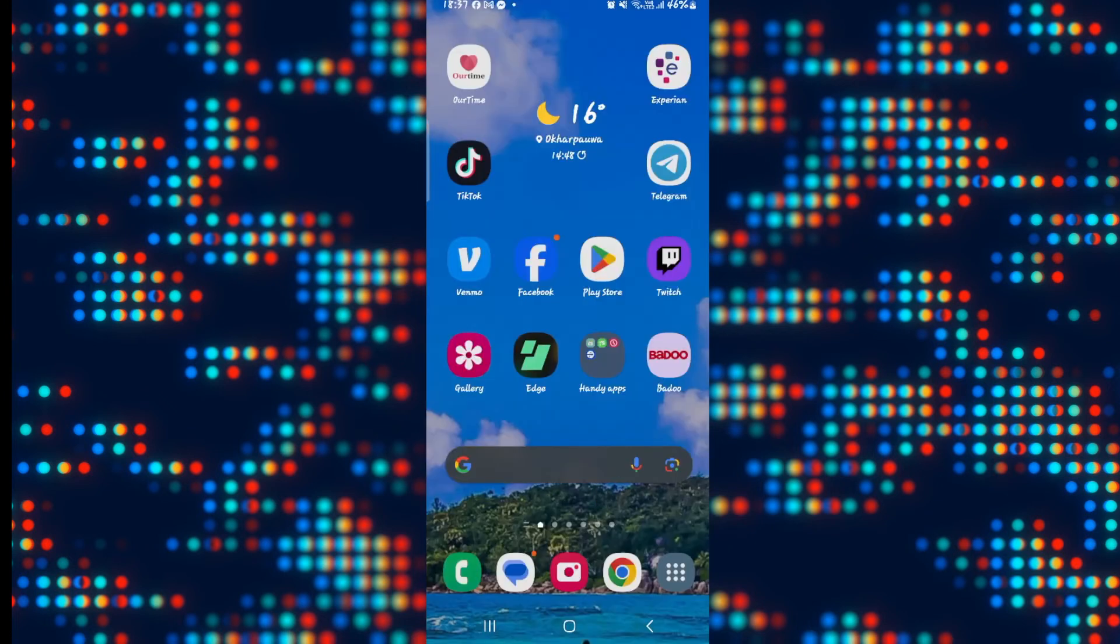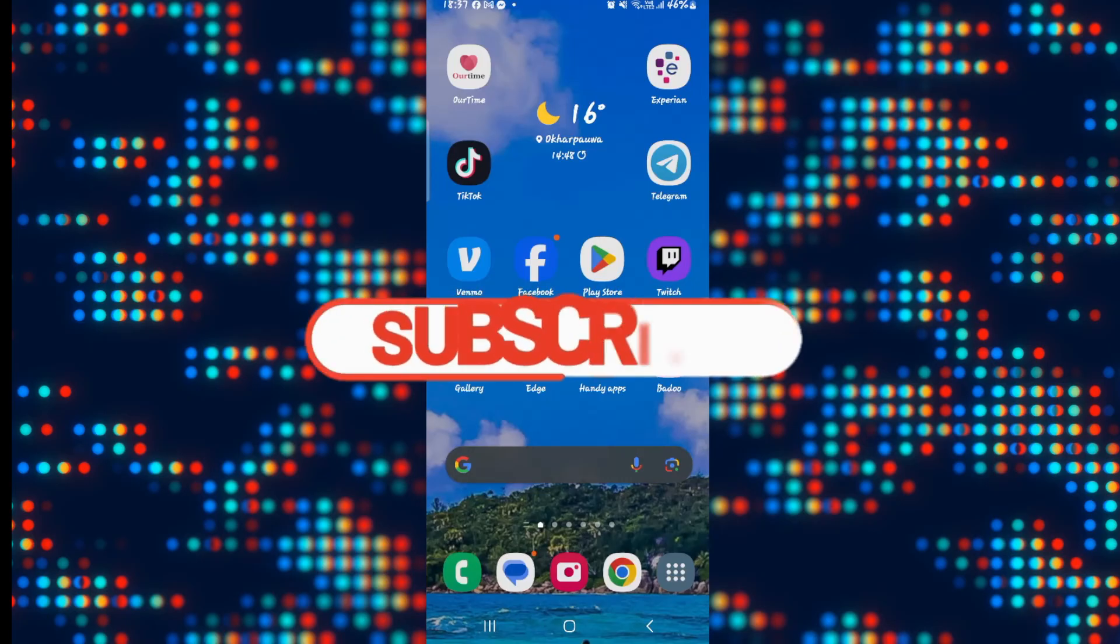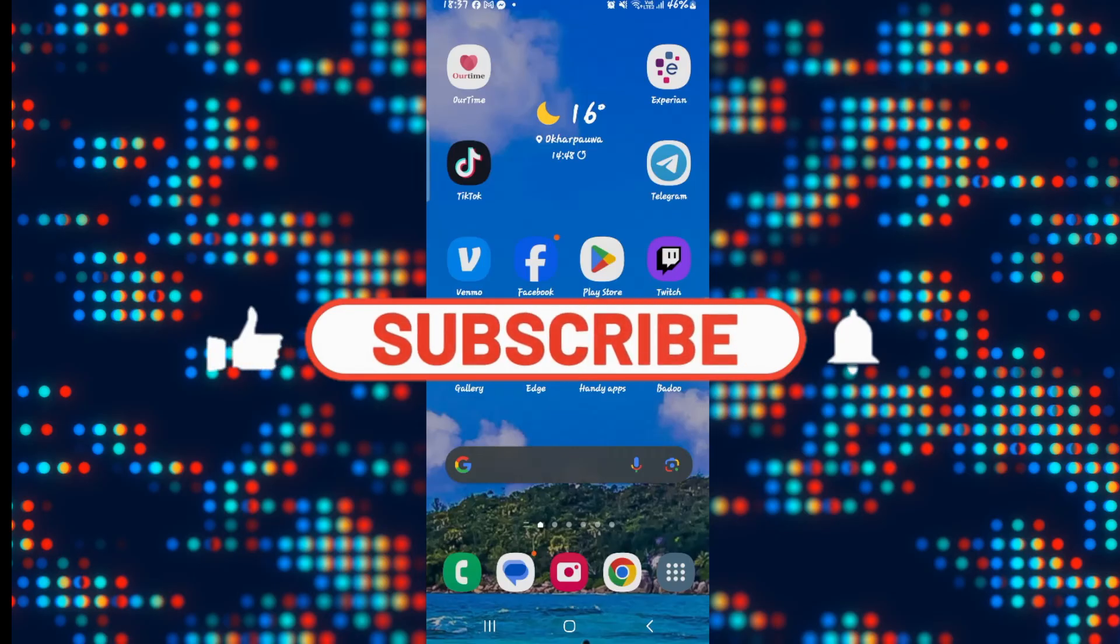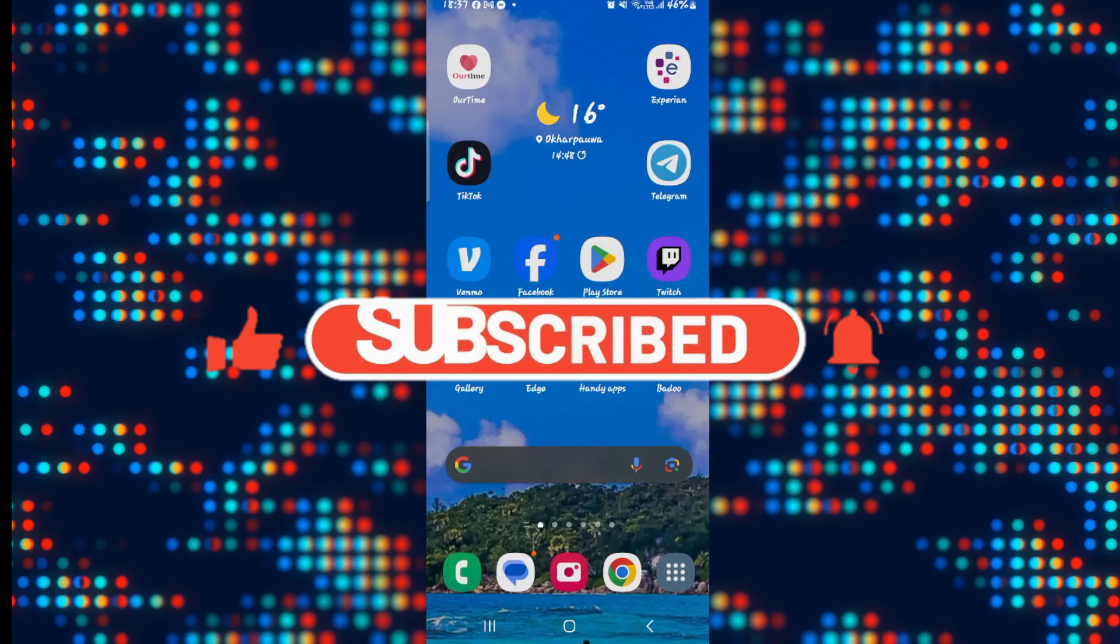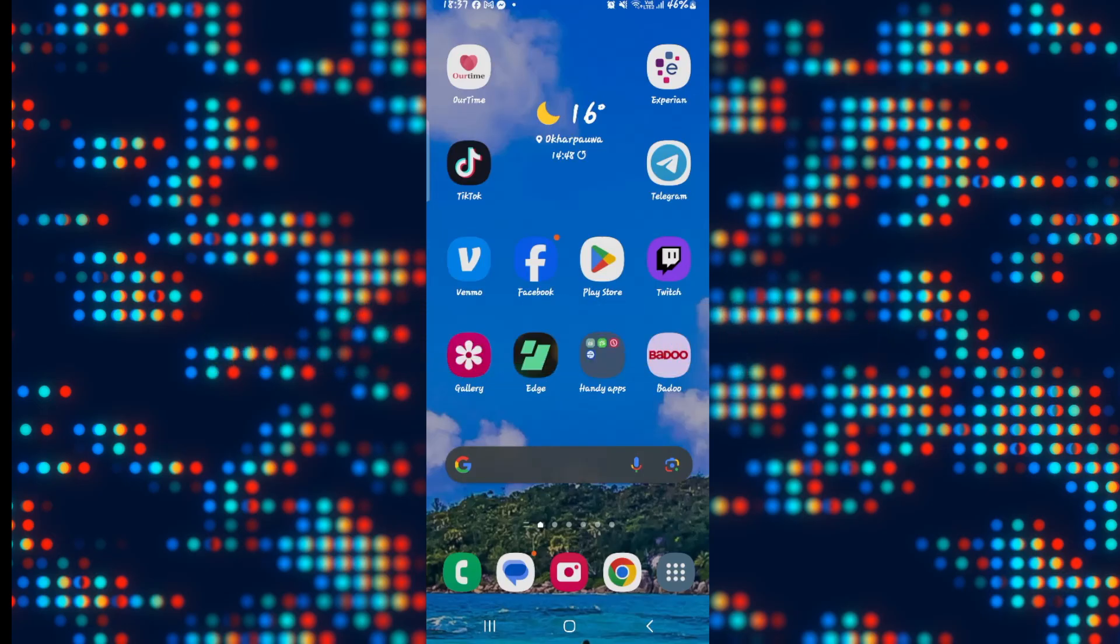And there you have it. That is how you can go about if you wish to block a group on Telegram. If you find this video helpful, make sure you hit that like button and subscribe to our channel if you haven't done so already. Also ring that notification bell to never miss another update from us. Thank you for watching and I will see you again in the next video.